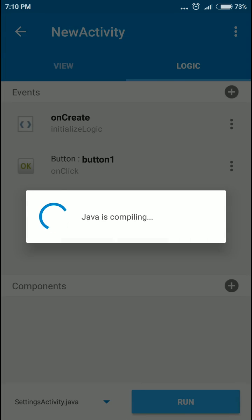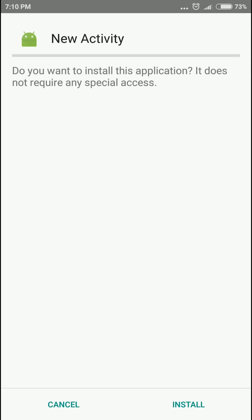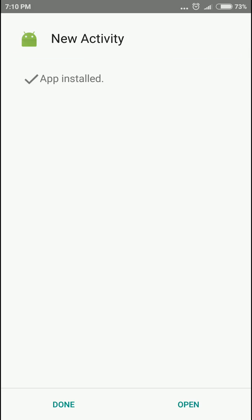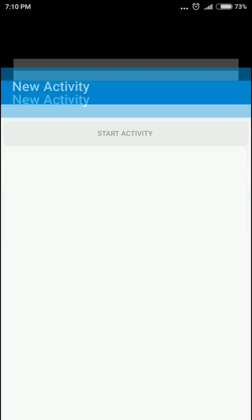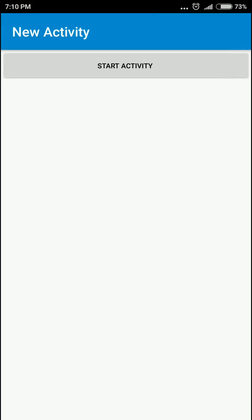Okay, let's run it. Install. If we click the button, you can see the new activity, and when you click exit, it goes back.